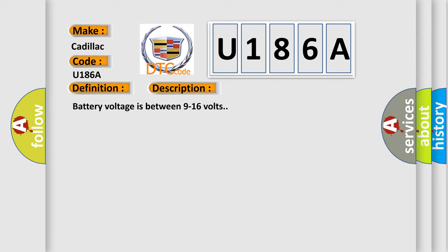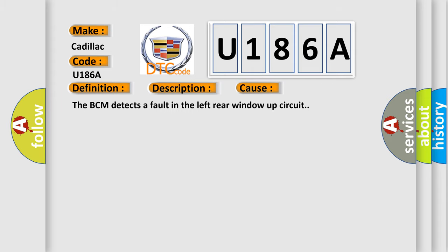Battery voltage is between 9 to 16 volts. This diagnostic error occurs most often in these cases: The BCM detects a fault in the left rear window up circuit.